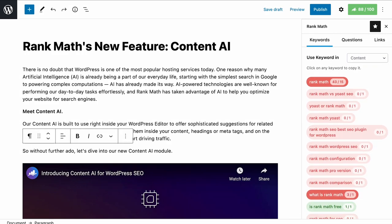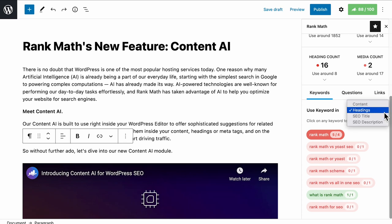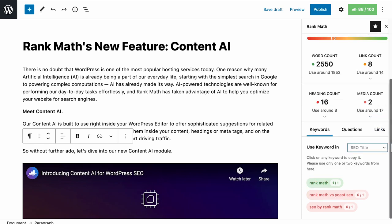As for the keywords, you'll find suggestions for the content, headings, SEO title, and description.